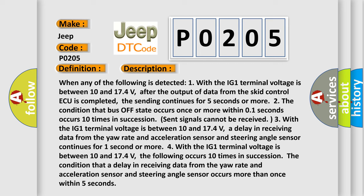Two, the condition that bus off state occurs once or more within 01 seconds occurs 10 times in succession.